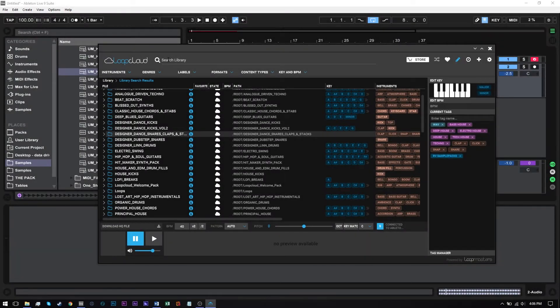Hey, what's up everybody? Joshua Casper here with another LoopCloud tutorial. This one's going to be fairly quick, and it's going to be how to use or audition one-shots right inside of the LoopCloud app before you drag and drop them or download them from the Loopmaster server.